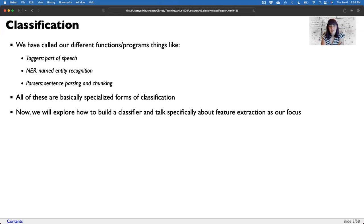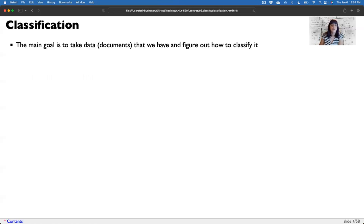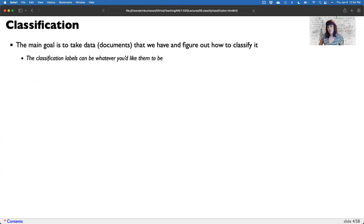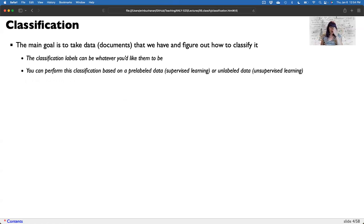Now we can explore how to build classifiers more generally and talk about how people do text feature extraction. You can build any type of system depending on what you want to classify. The main goal is to take the documents and figure out how we want to classify them. The classification labels can be whatever we'd like — we'll look at classifying by topic here and do sentiment in two weeks. I could perform classification based on pre-labeled data, which is supervised learning, or on unlabeled data, which is unsupervised.